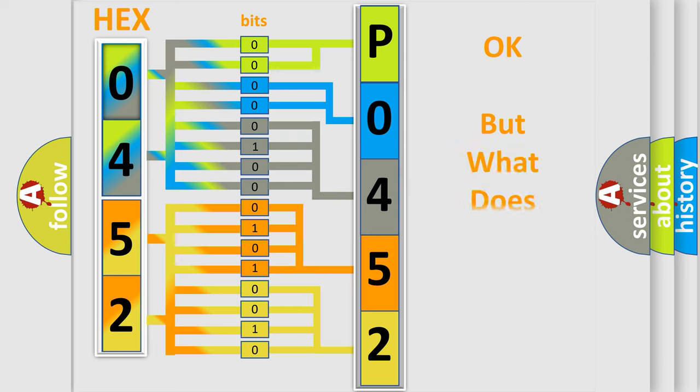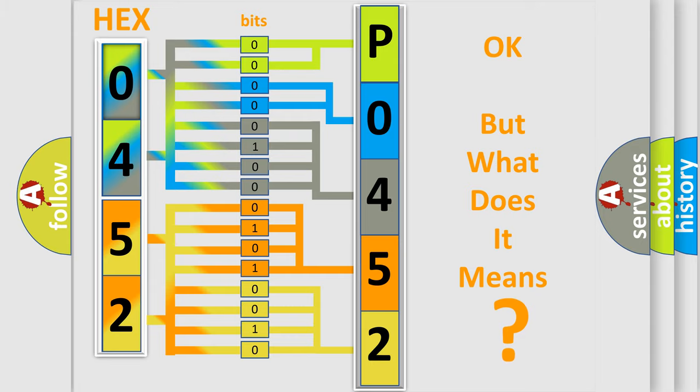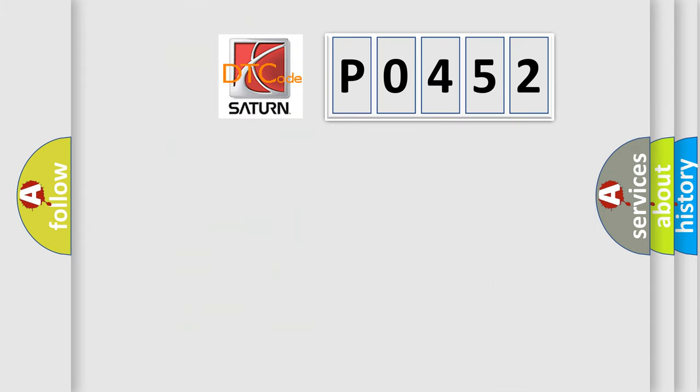The number itself does not make sense to us if we cannot assign information about what it actually expresses. So, what does the Diagnostic Trouble Code P0452 interpret specifically for car manufacturers?